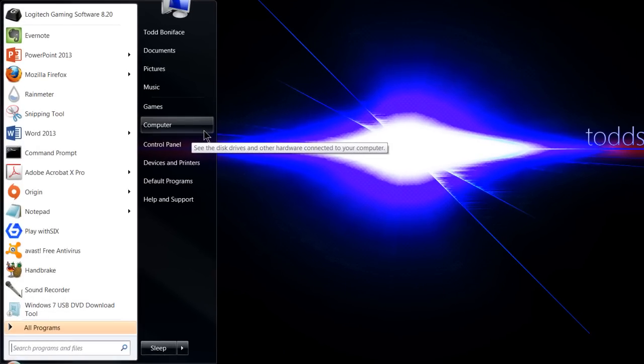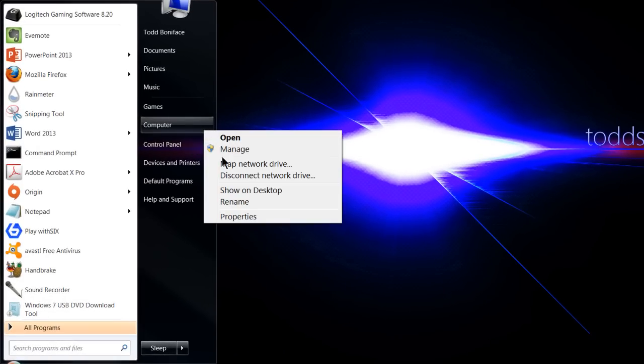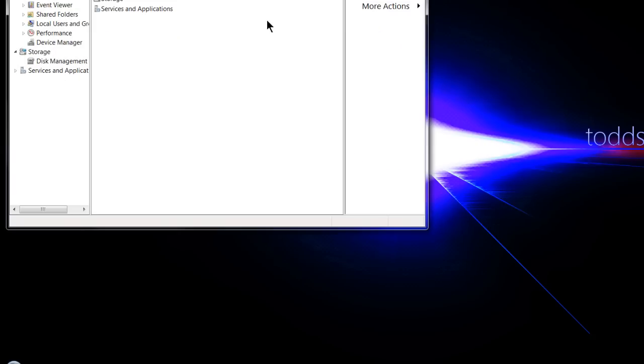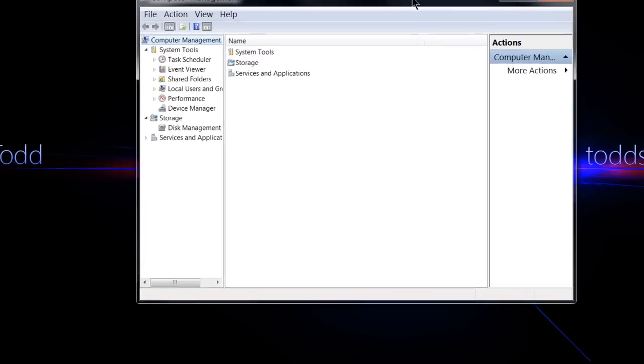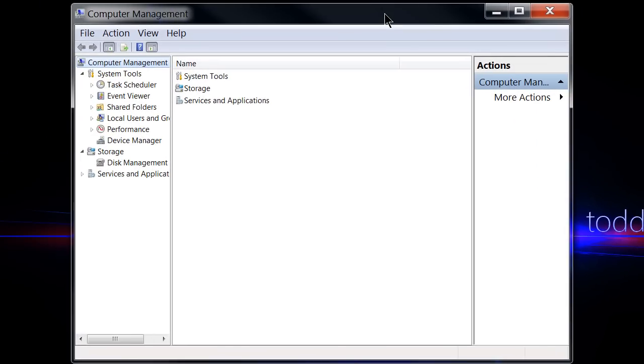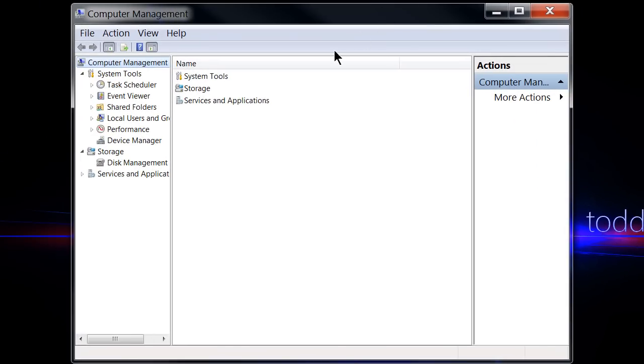So first off, go to Start, right-click Computer, then click Manage. Enter in your administrator password or just open it up.